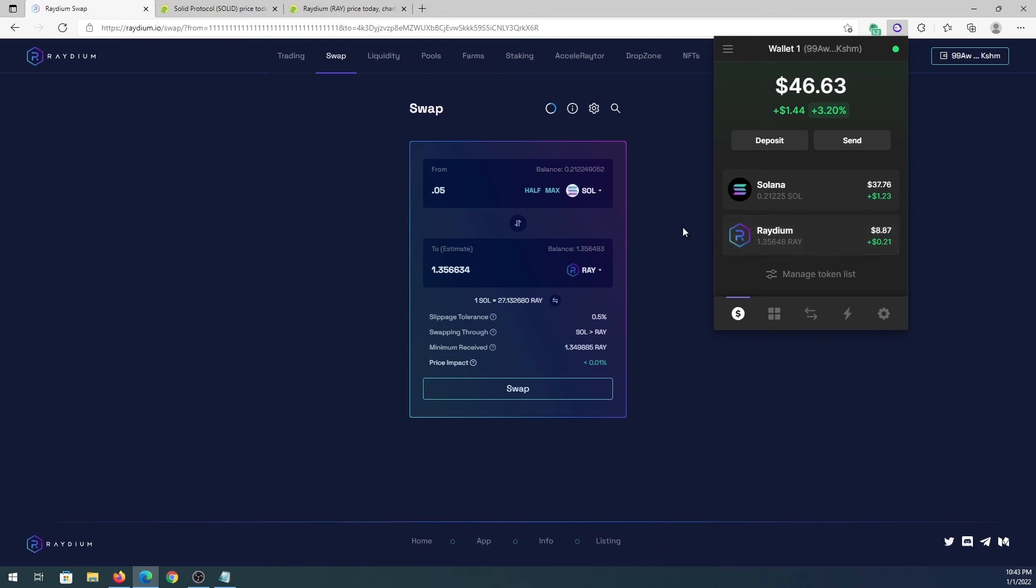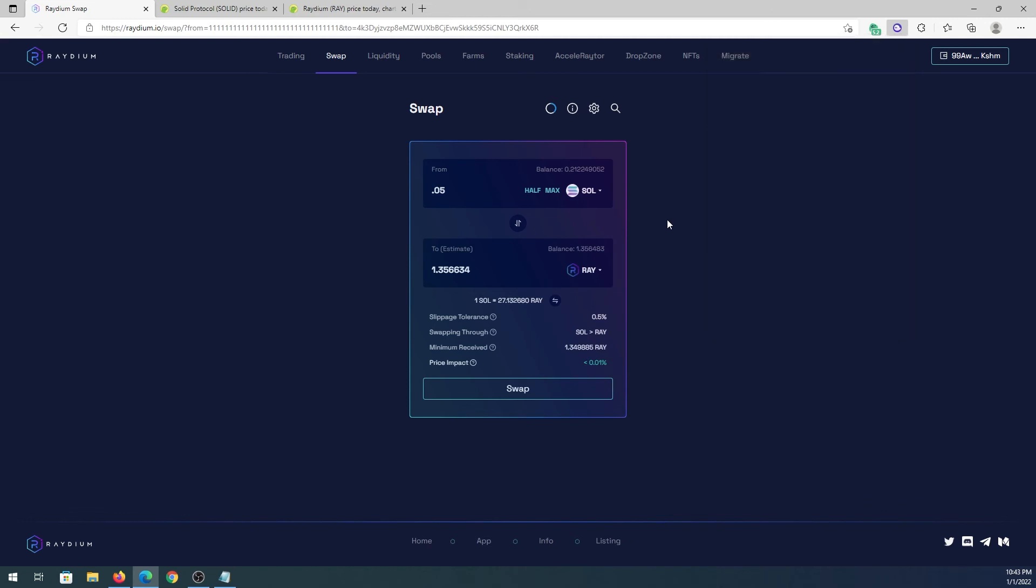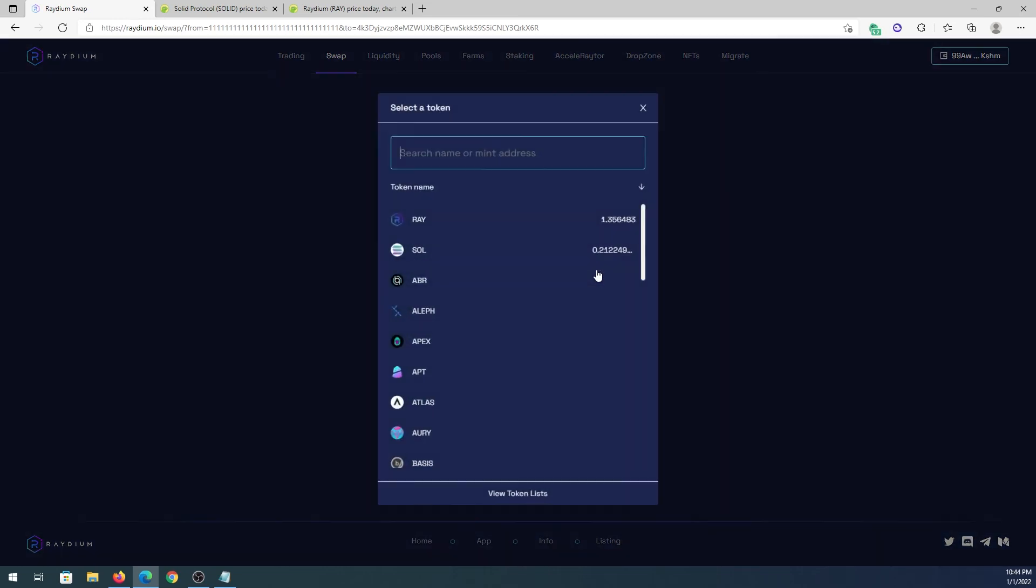This is pretty much it. Basically if you need to swap any other tokens, you just go back and you'll have to find if the pair is with Solana or with something else. Same thing we can do, we can choose right here, we can type USDC.